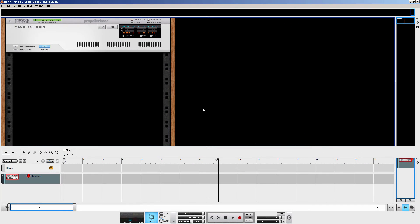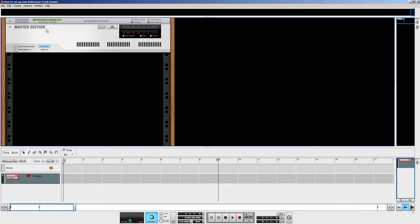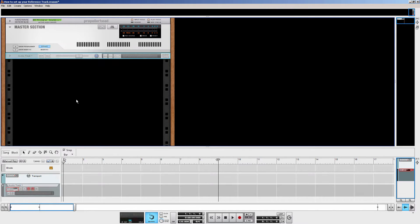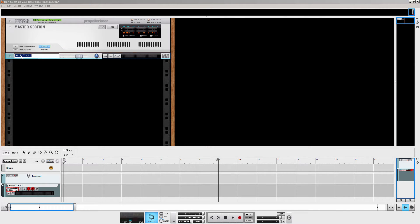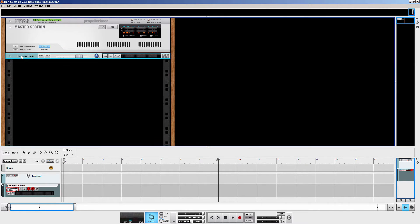Now when working in Reason, you need to know that all the tracks you create go through the master section. As for our reference track, we don't want it to run through the master section. How do we set this up? First of all, create an audio track. Let's name it reference track.